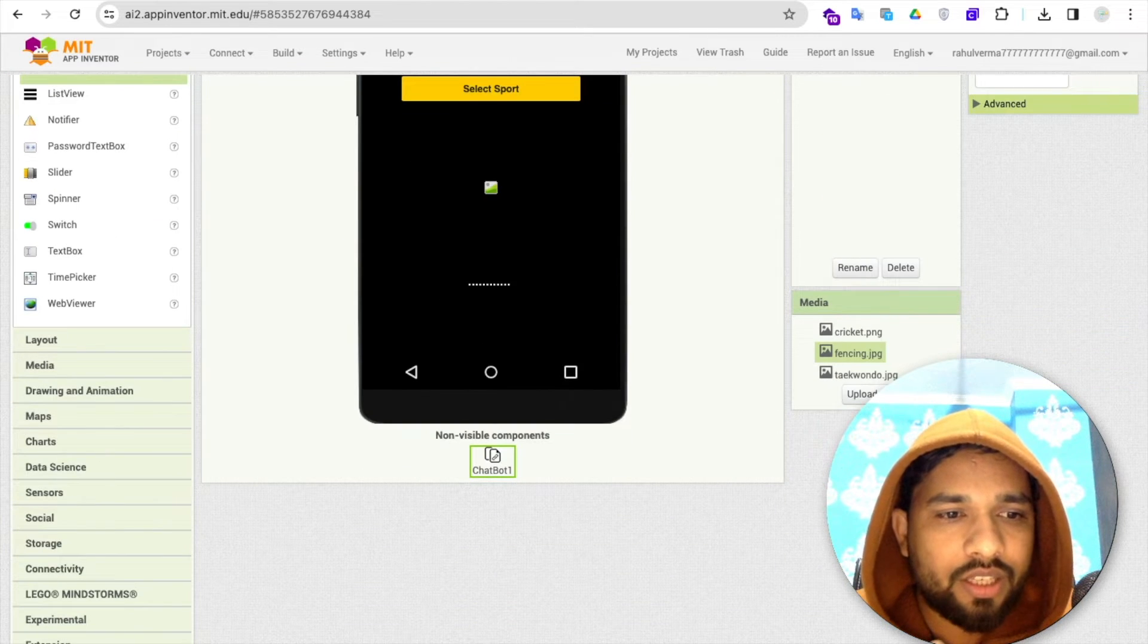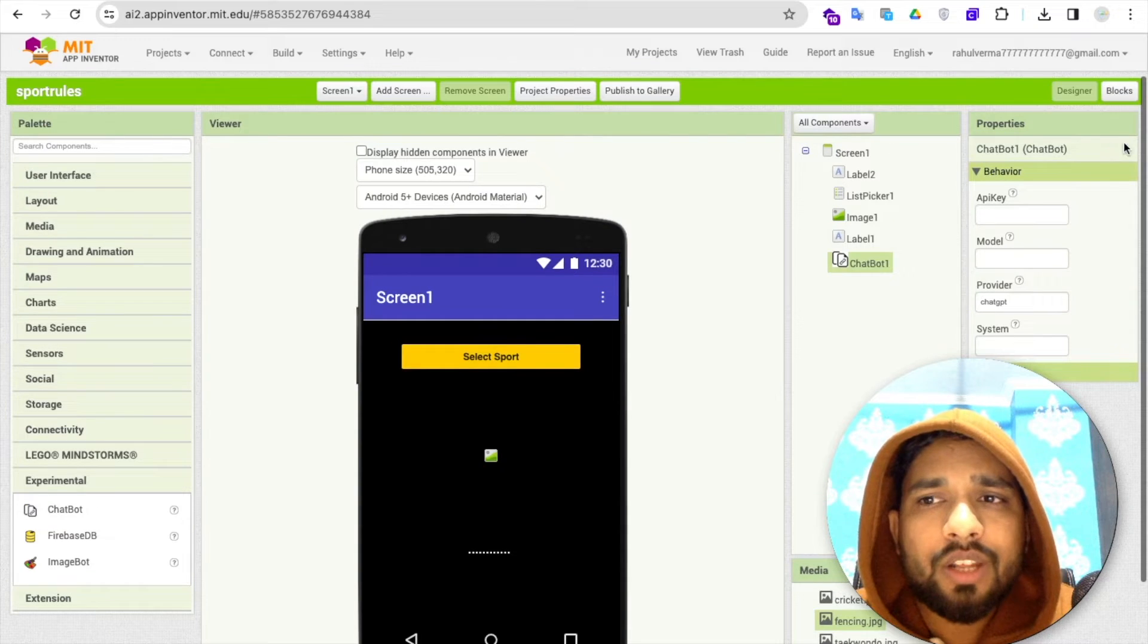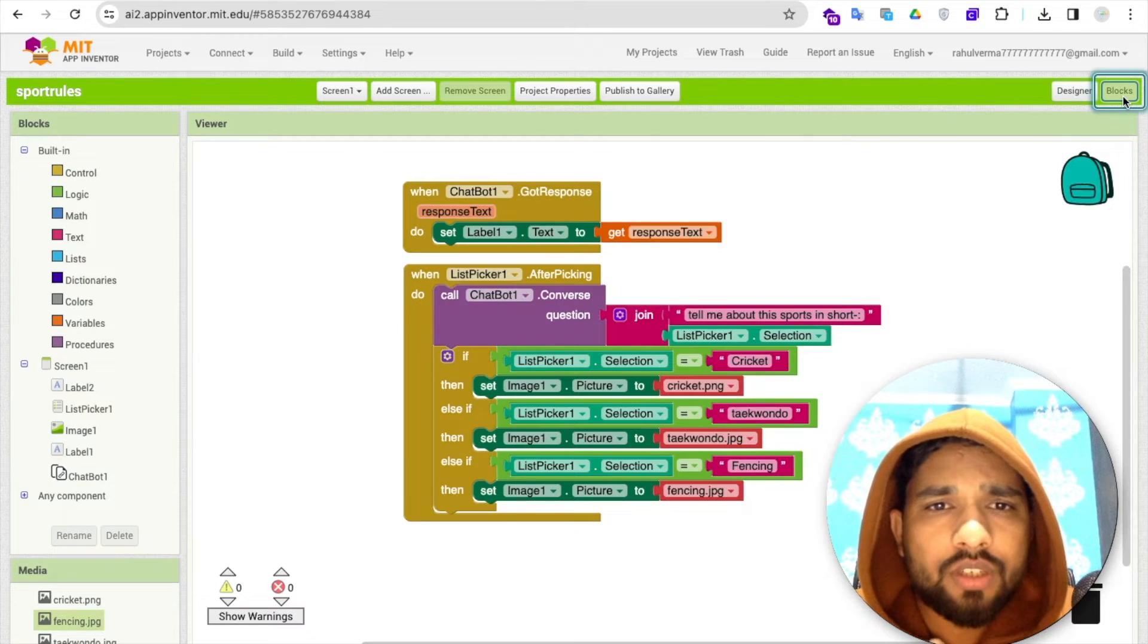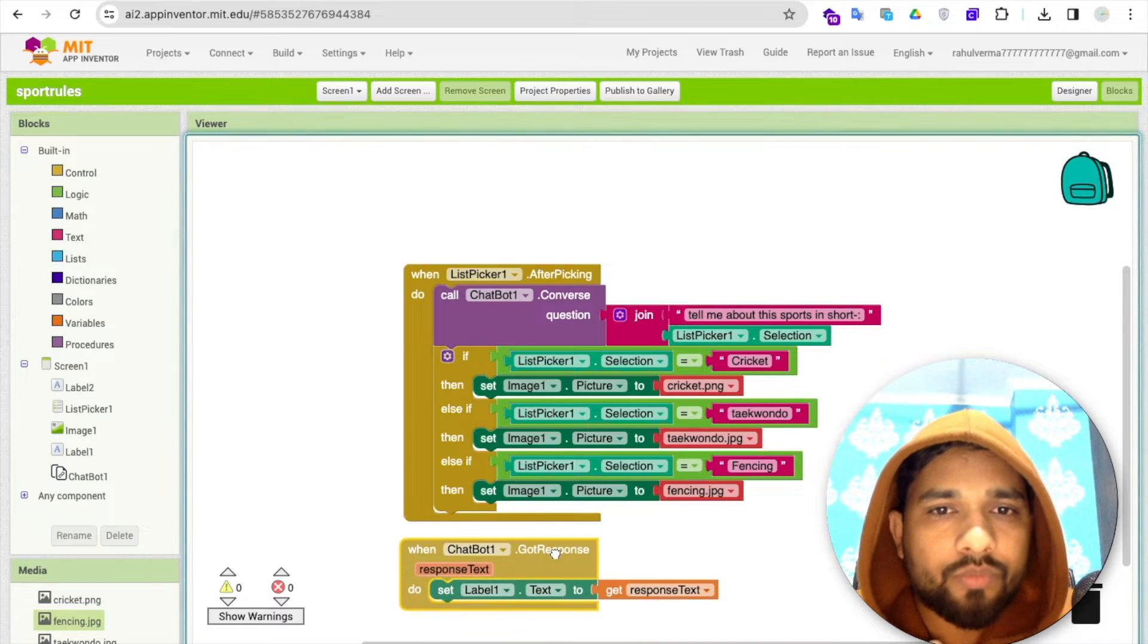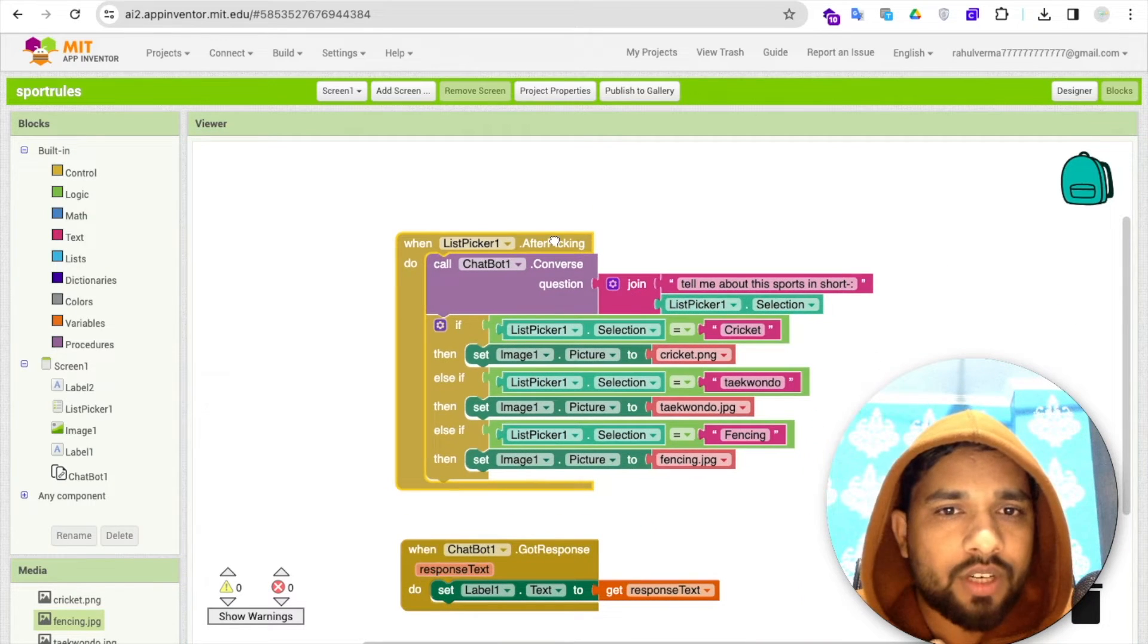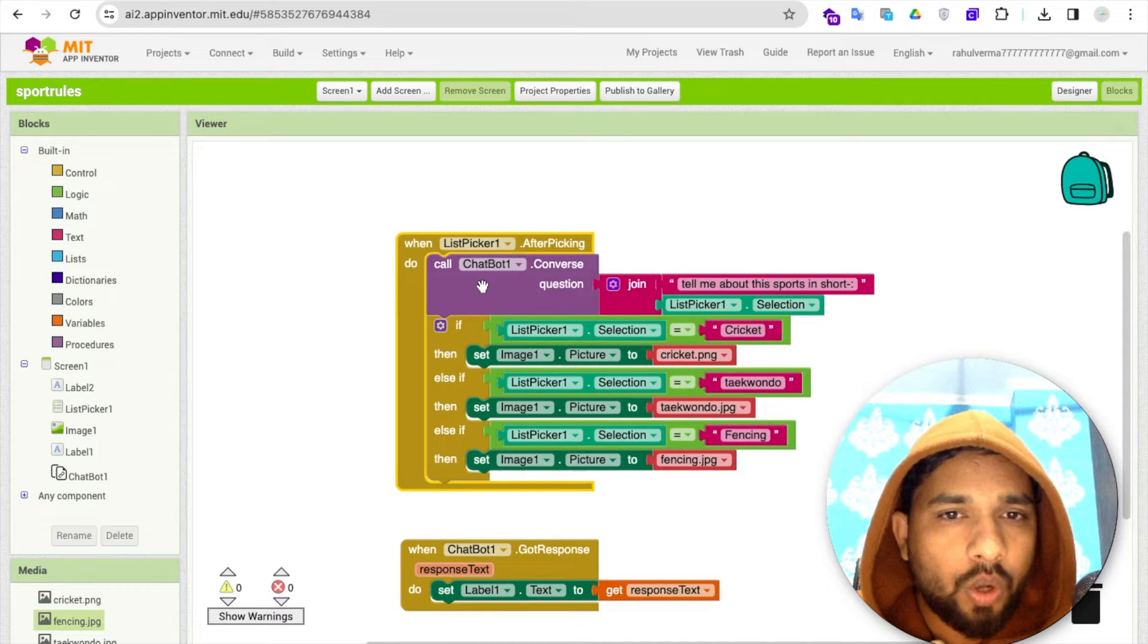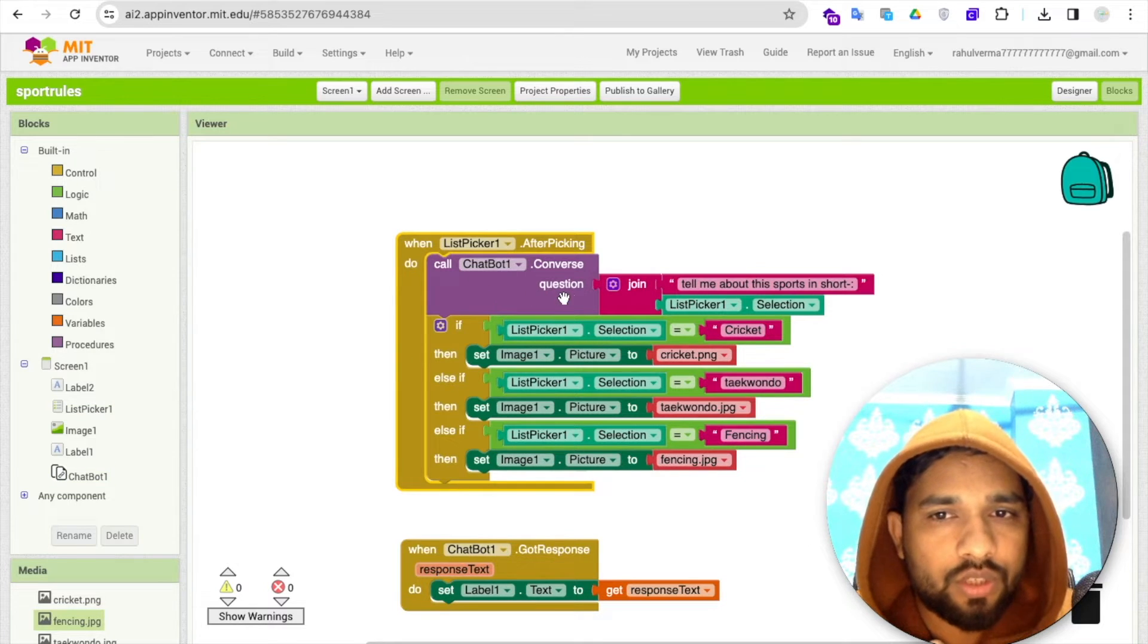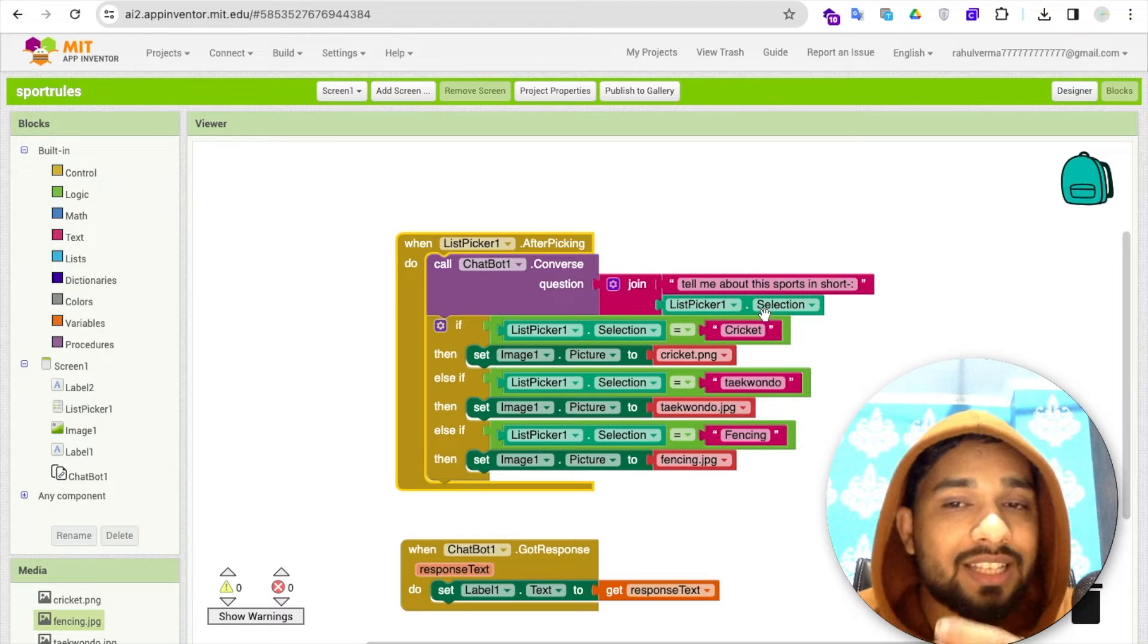Let's go to the block section. Whenever someone picks from the list picker, after picking we need to call converse question. I've added the list picker selection.